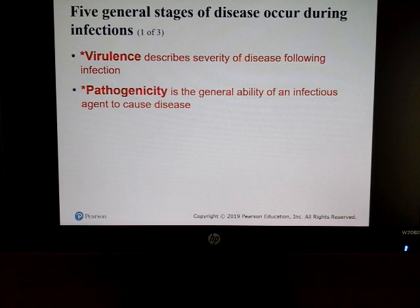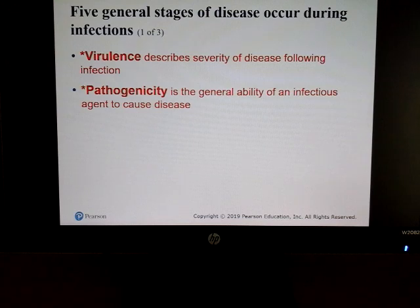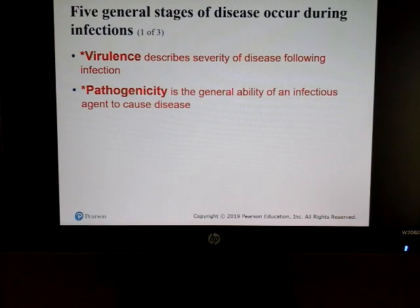Two terms to know: virulence, which is a description of the severity of a disease following an infection, and pathogenicity, which is the general ability of an infectious agent to cause disease.